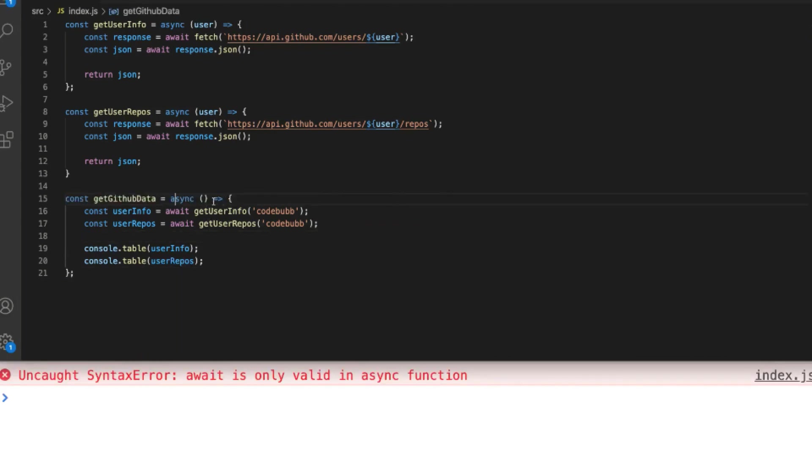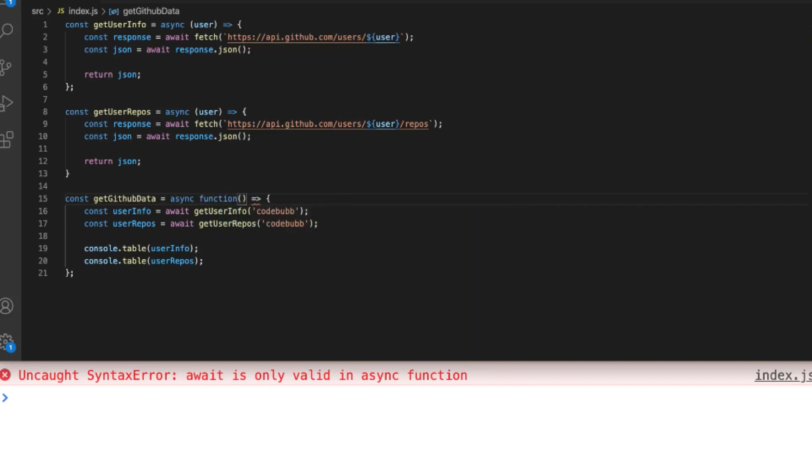It doesn't matter if you're using an arrow function or a function expression using the function keyword or just a standard function declaration, as long as you've got the async keyword before the function definition then you're able to use await inside of that function.